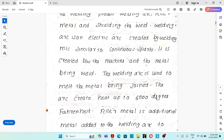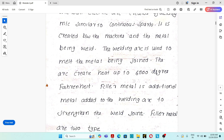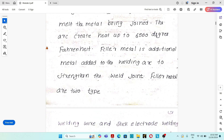The welding arc is an electrical arc created between the welding machine and the metal to be joined. It is used to melt the metal being joined and has a temperature of up to 6500 degrees Fahrenheit.